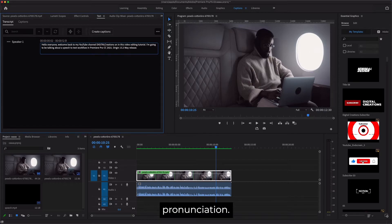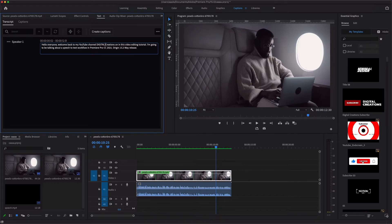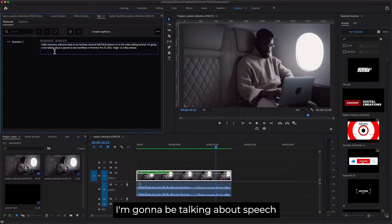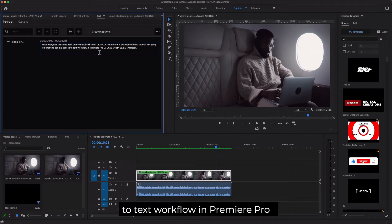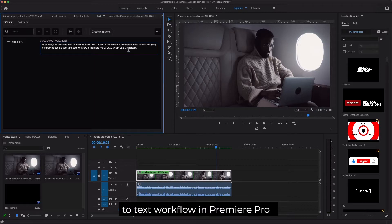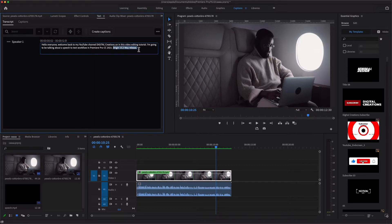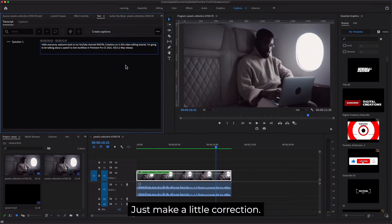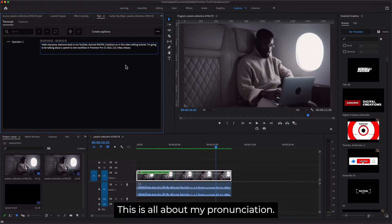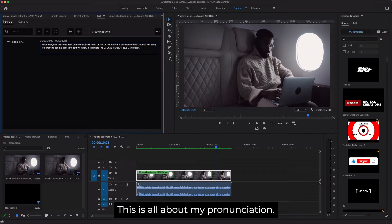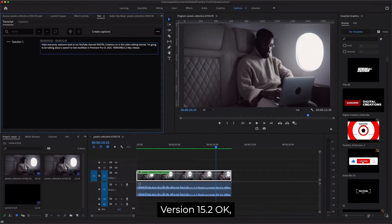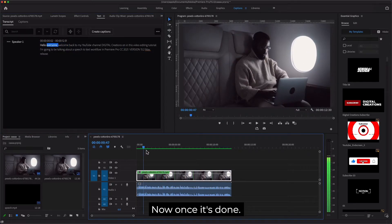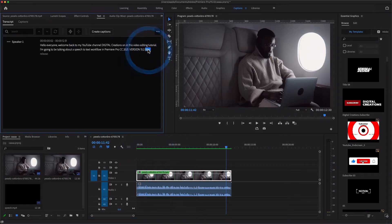On this video editing tutorial I'm going to be talking about speech to text workflow in Premiere Pro. Just make a little correction. This is all about my pronunciation. Version 15.2, okay. Once you're done...